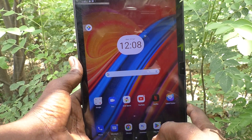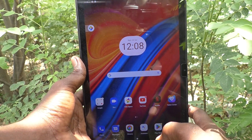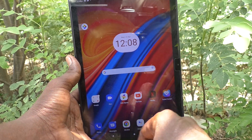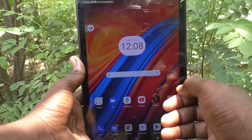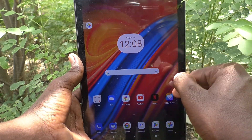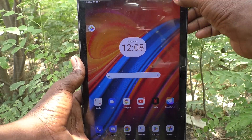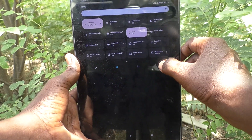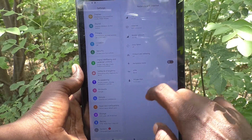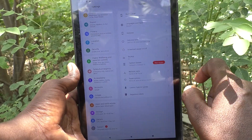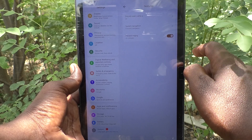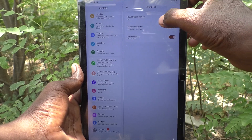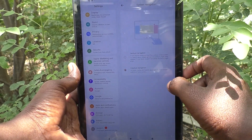If you would like to change this system navigation, you can do it. Instead of buttons, you can use swipe gestures. Go to the Settings of your tablet, then go to System, then select Gestures, and then select System Navigation.